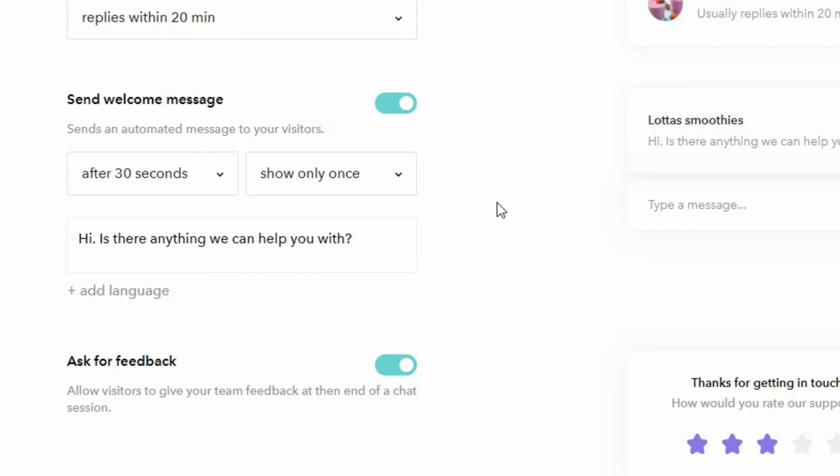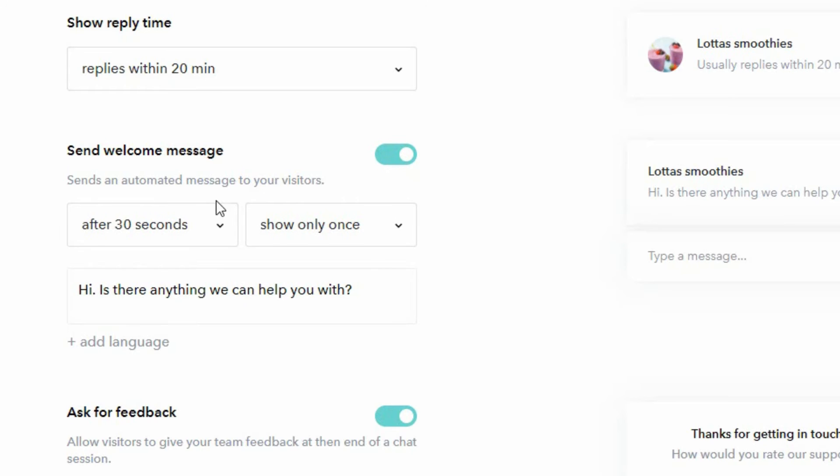We recommend that you show the welcome message but that you show it after 30 seconds and that you only show it once.